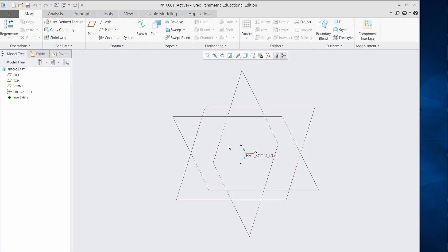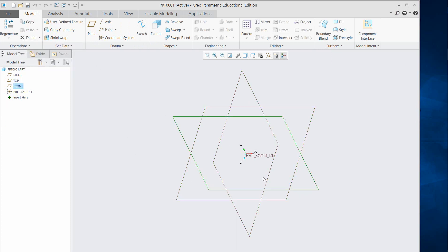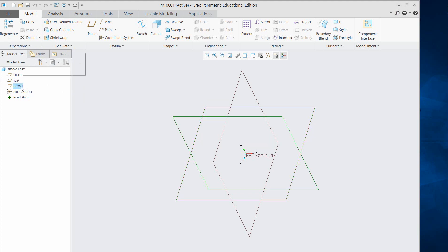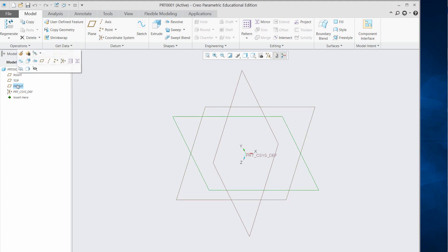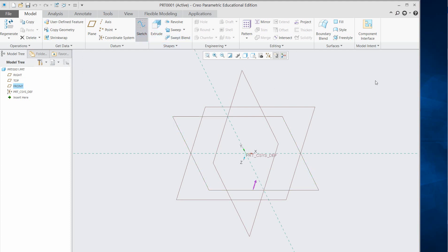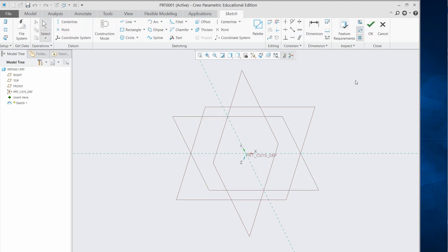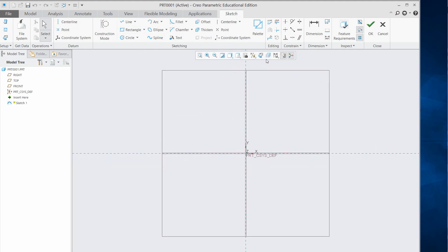You'll see this window with the Right, Top, and Front planes highlighted as you move along these principal planes. Select the front view — it's already highlighted. Click Sketch and make it normal to yourself so that you see the orthogonal view.